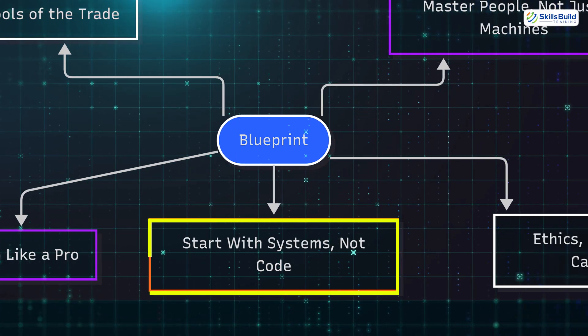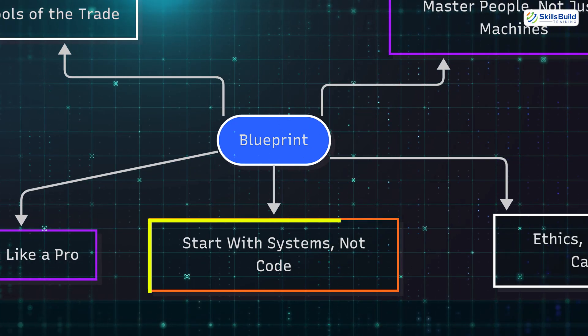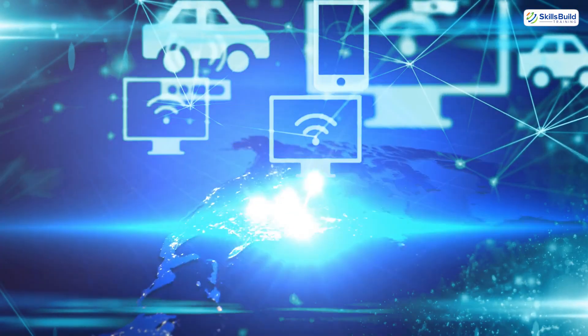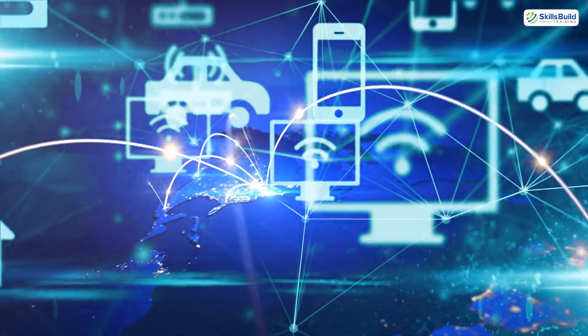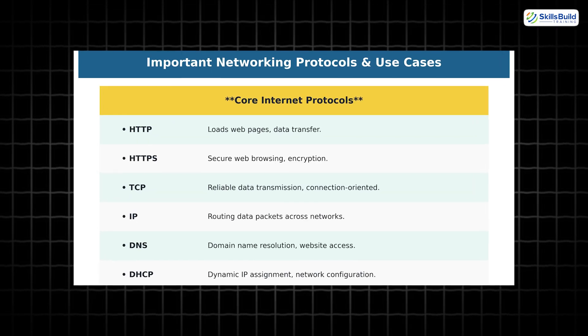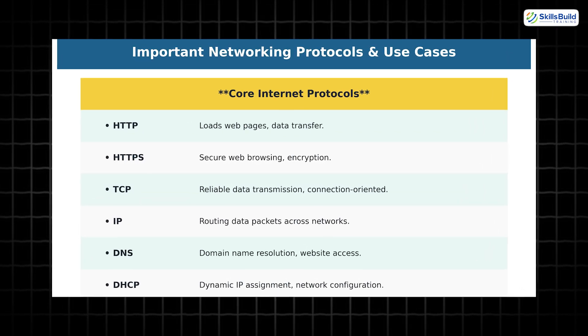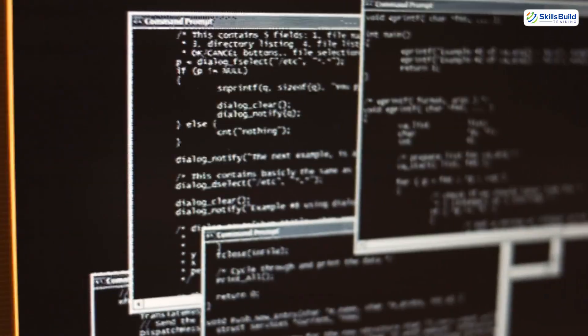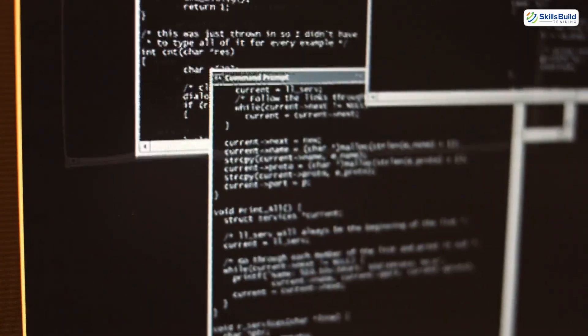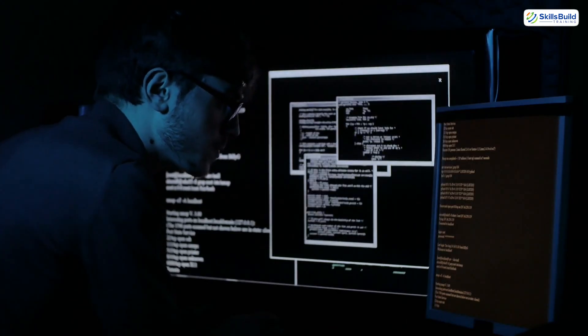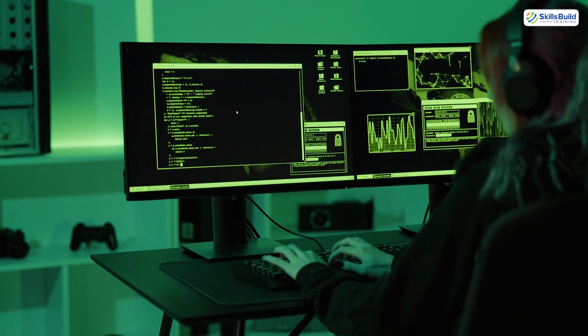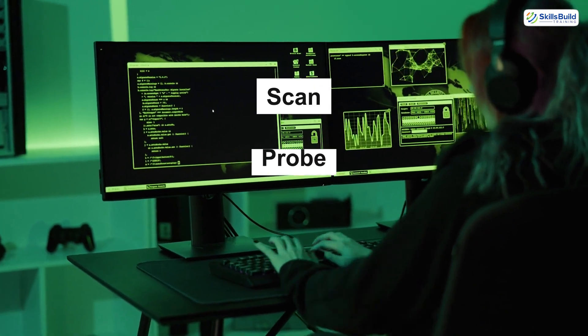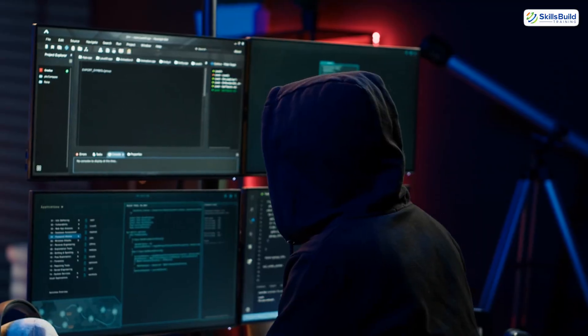Start with systems, not code. You don't need to learn programming first—start with networks. Understand how the internet actually works. Learn the OSI model, learn what DNS, HTTP, ports, and protocols do behind the scenes. Then become fluent in command line interfaces on both Windows and Linux. GUIs are for casuals; real hackers live in the terminal.